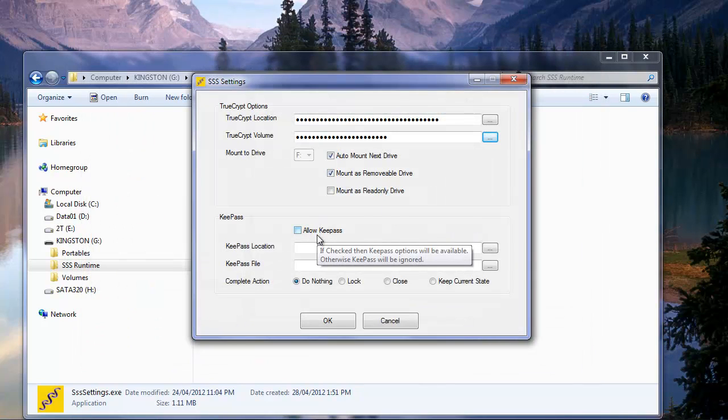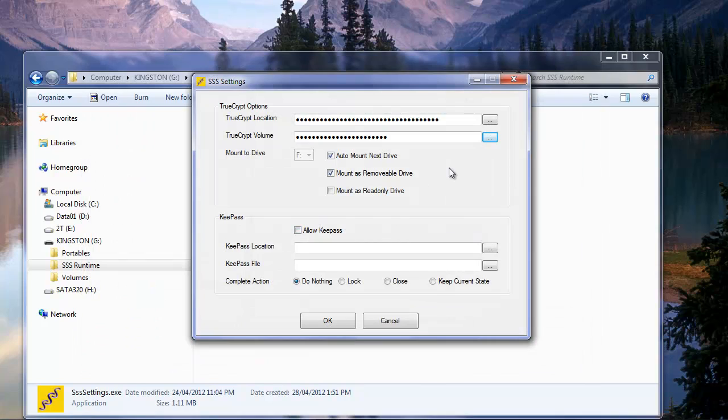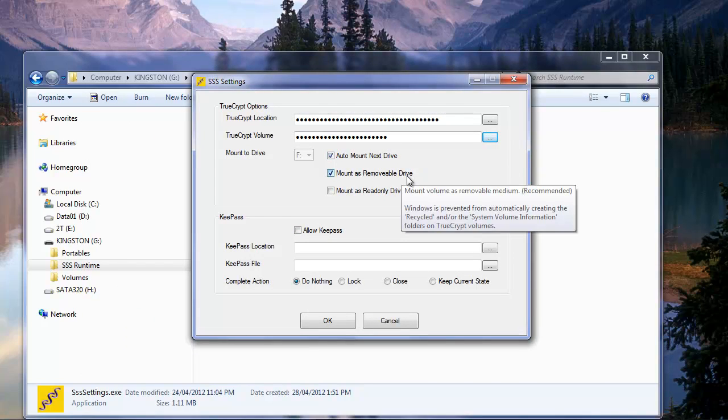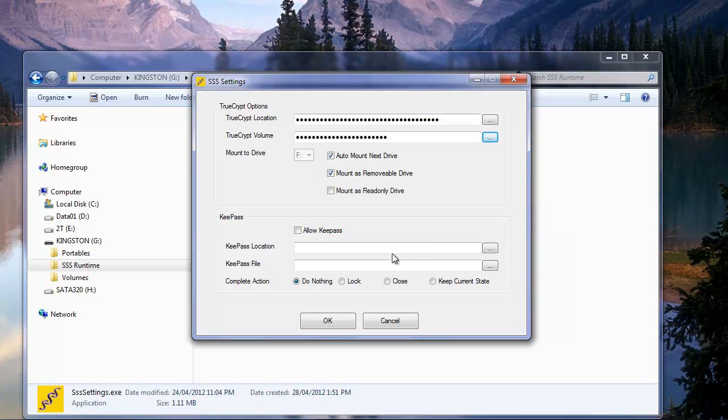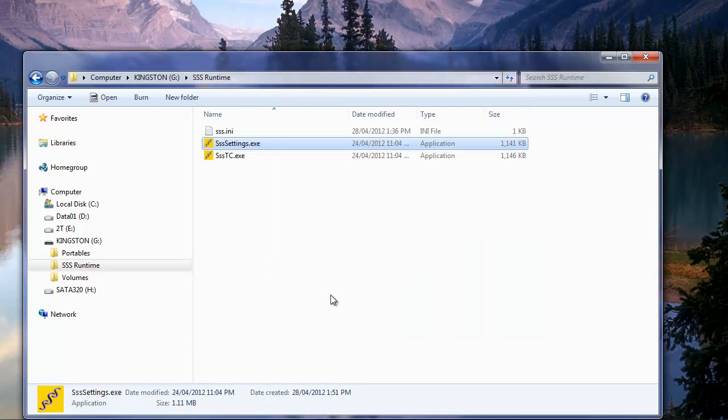We're not going to be using KeePass. We'll auto-mount to the next drive. Mount as a removable drive. This way anything we delete on there is going to bypass the recycling bin. And I think that would be favorable in this case. Click OK.